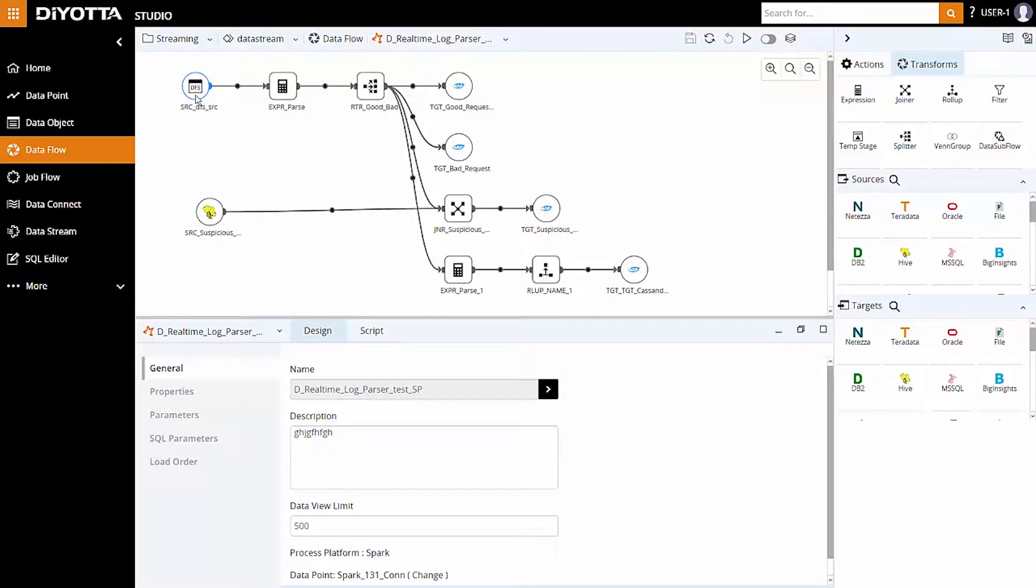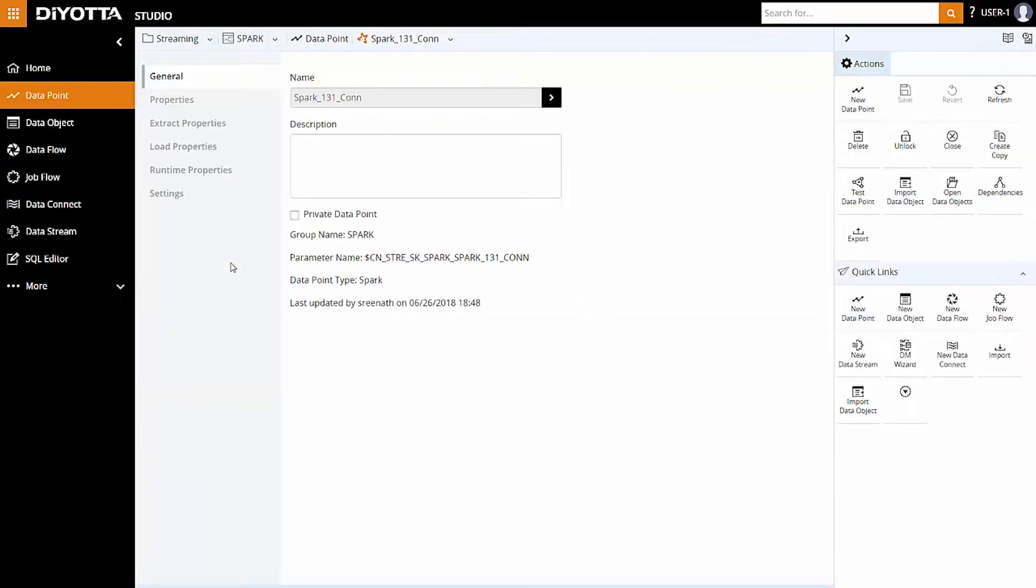In this illustration, we've used the pre-imported HDFS and Hive data objects through a Hadoop data point. Let's take a look at the Spark data point. As we create a data point, Spark context is established to run the program in the cluster.